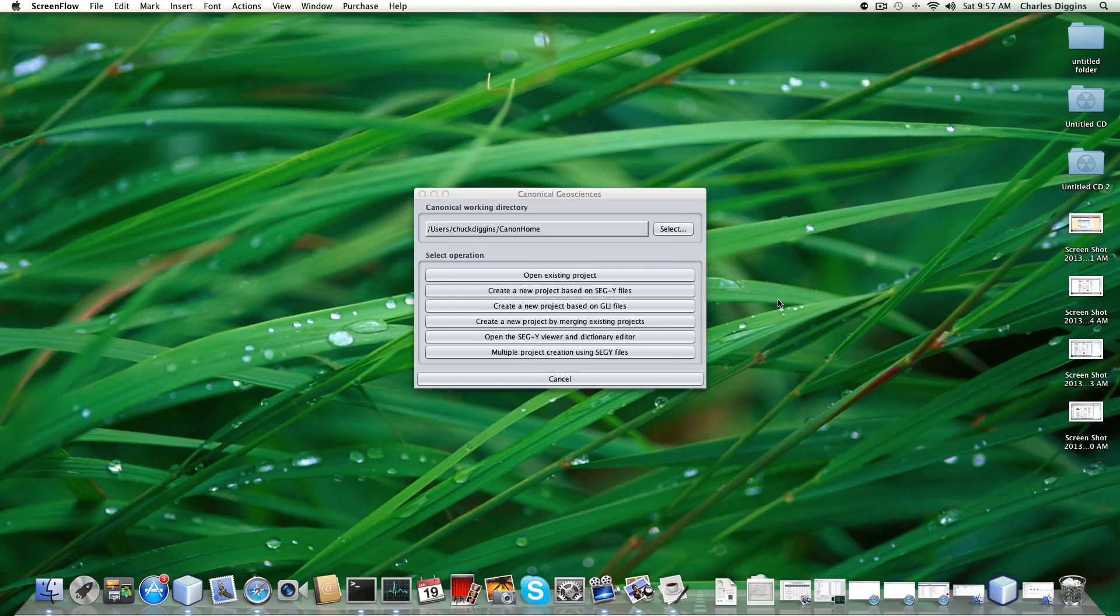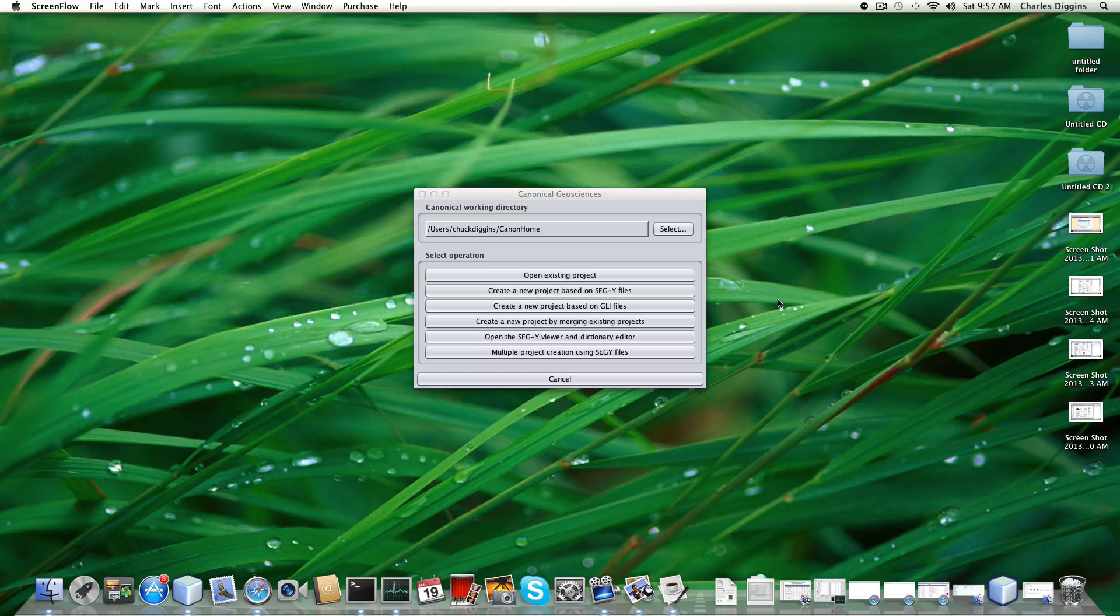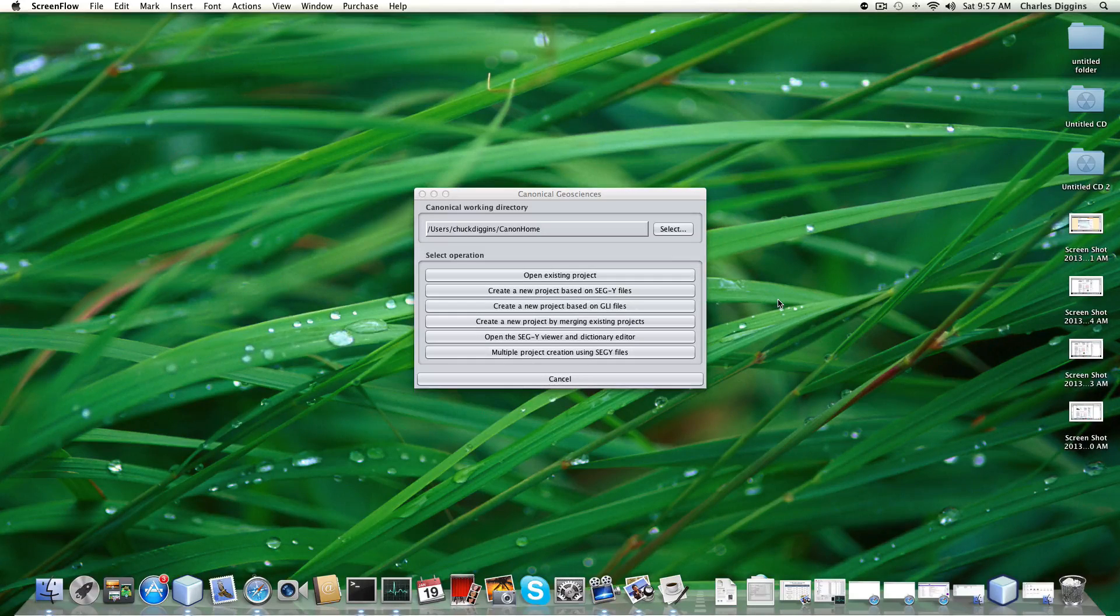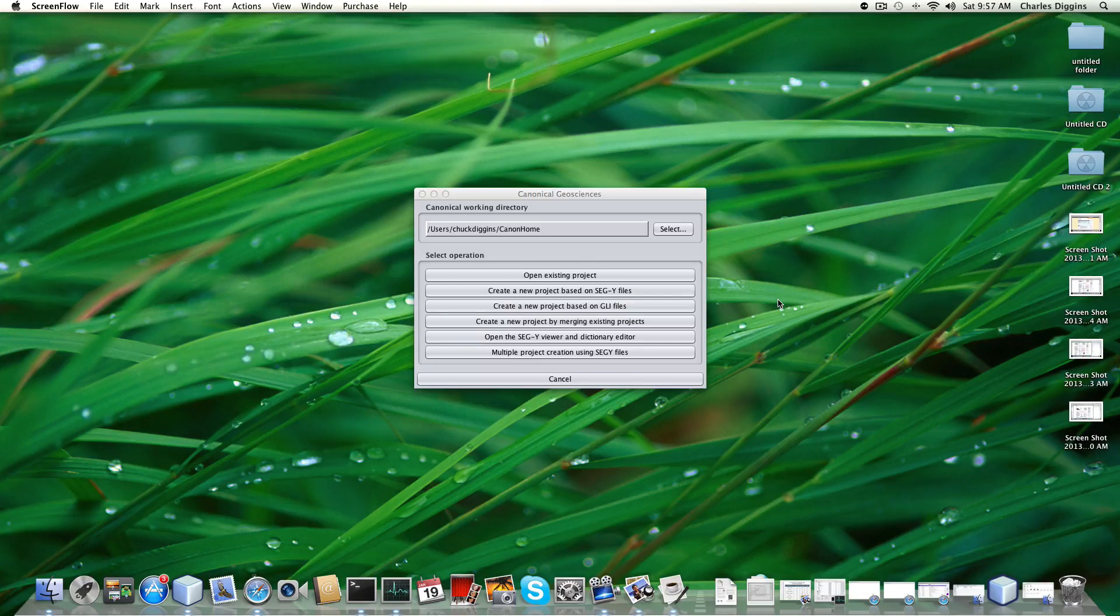Welcome to the lesson for building a new project using SegWi files in Flatirons Refraction Statics program. This will be the starting dialogue.